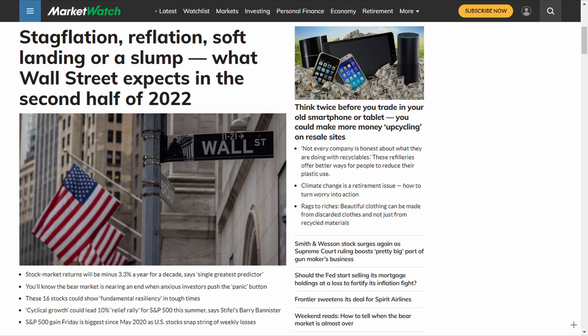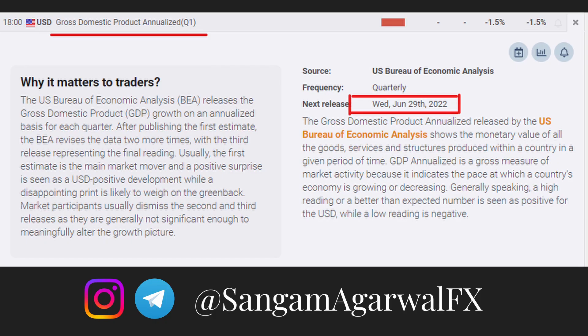But before the next six months or one year, in the next 30 days we have many economic data releases which will decide what happens in global financial markets for the next one to five years. Our first economic data is US GDP on June 29th, which will increase the risk of recession. A more negative number means more risk, and if it comes positive, it can change market psychology.